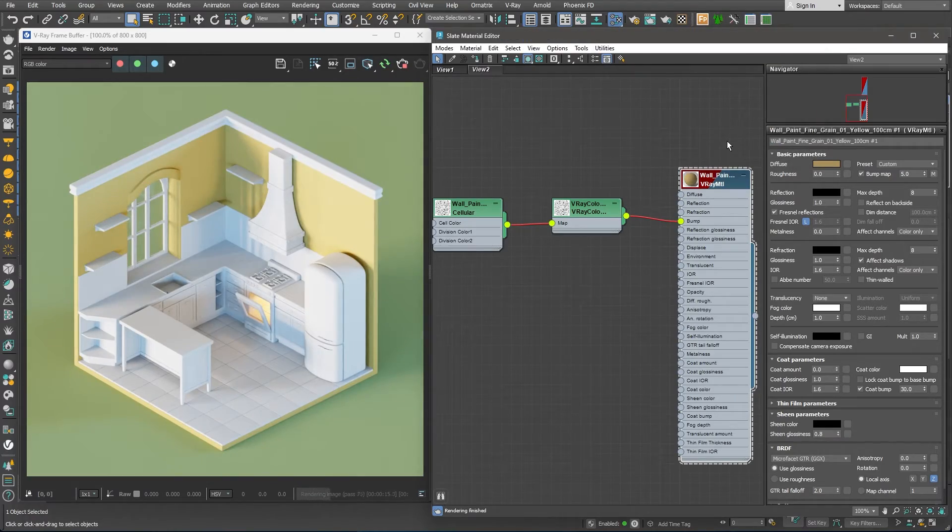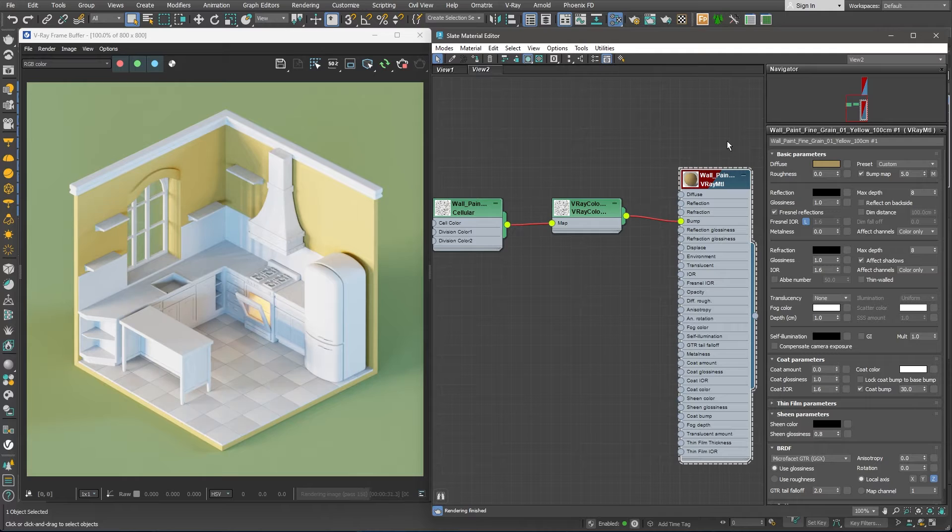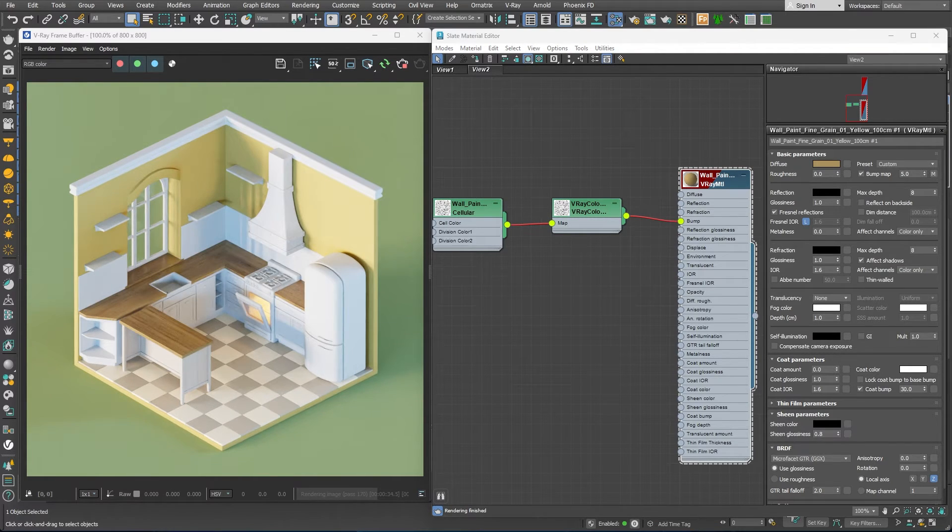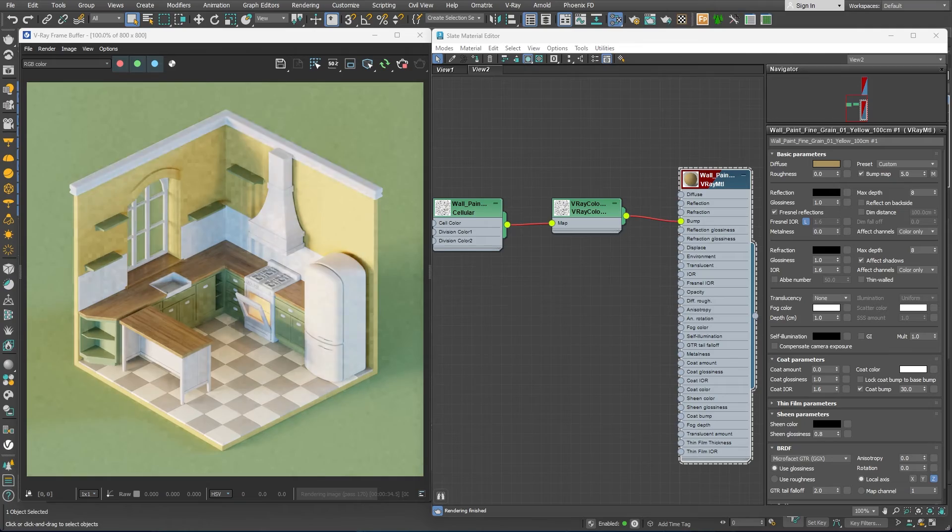Following the exact same process, I've picked materials for the rest of the objects in the room. The floor, the kitchen countertop, the cabinets and so on.